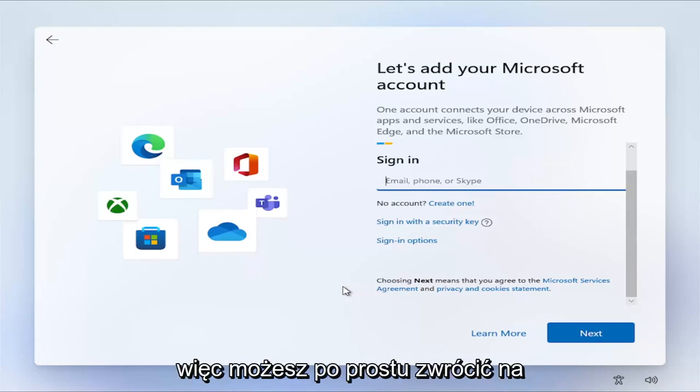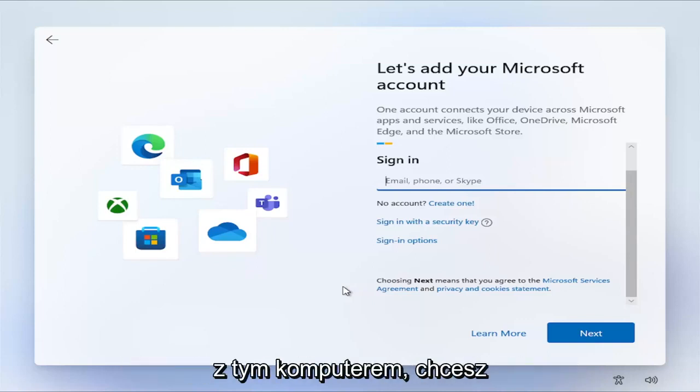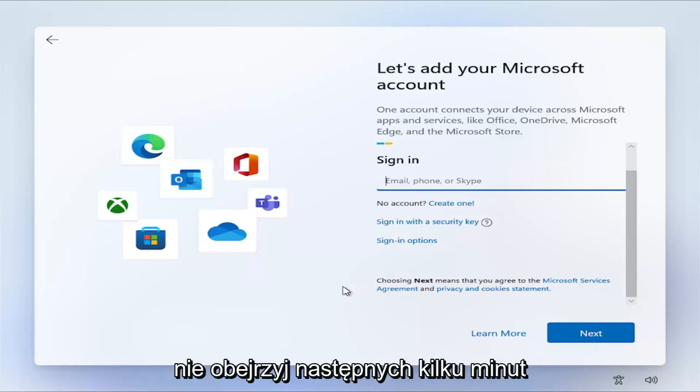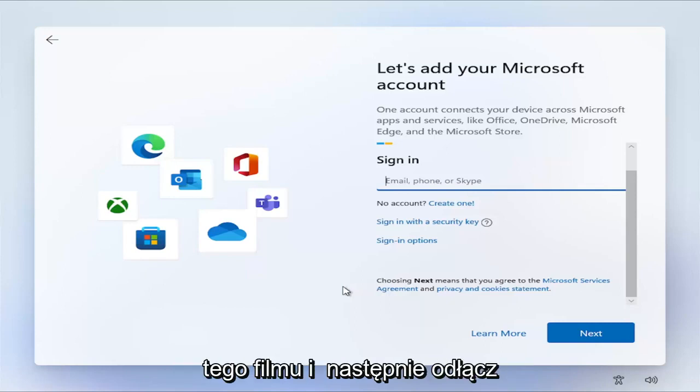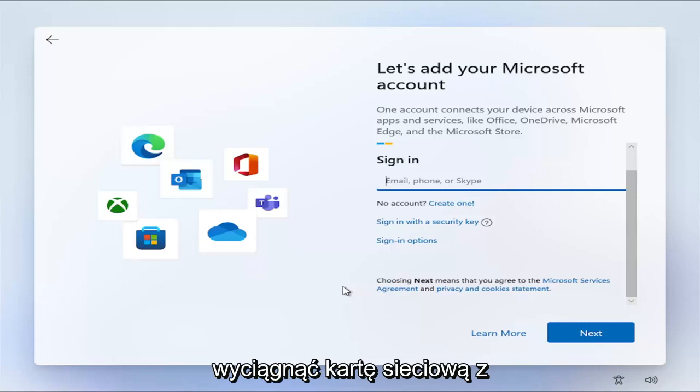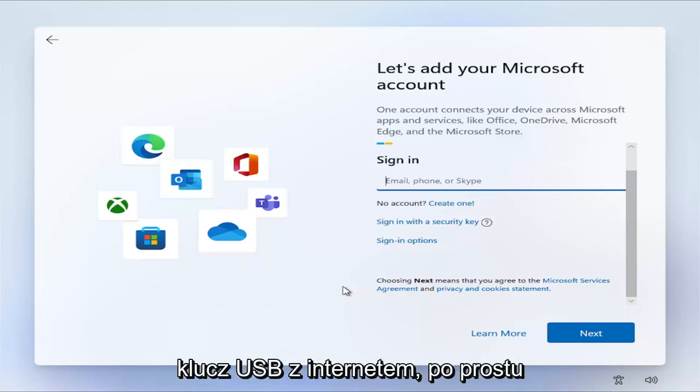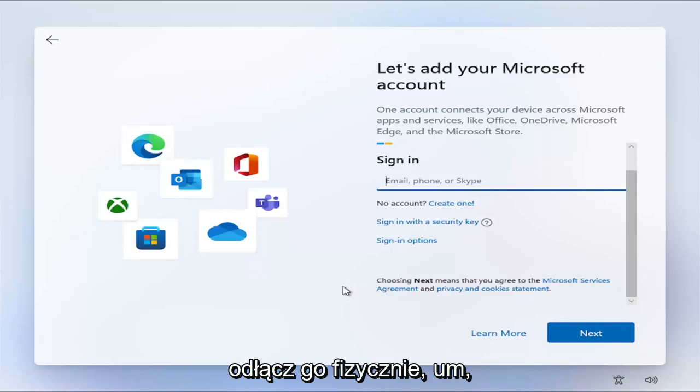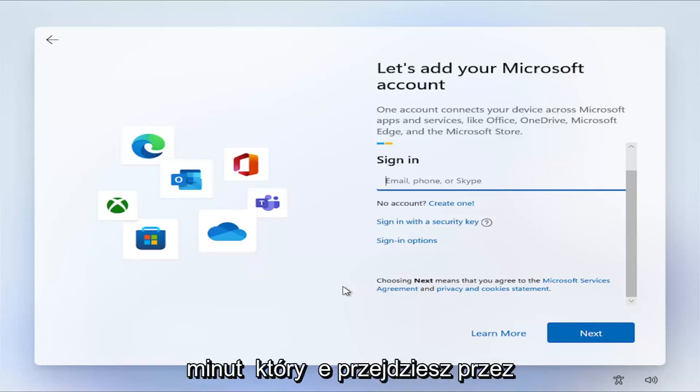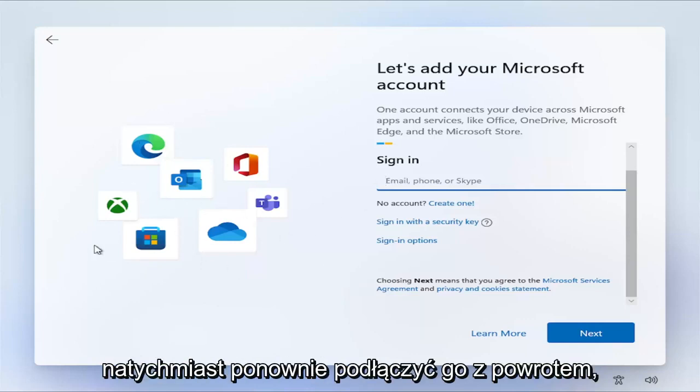If you have an Ethernet connection into this computer, you want to just disconnect it at this point. If not, watch the next couple minutes of this video and then disconnect your router from the wall, or pull your network card out of your desktop, or disconnect a USB dongle with internet. It'd make it a lot easier, just for a couple minutes while you go through the installation process, and then you can promptly reconnect it back in.